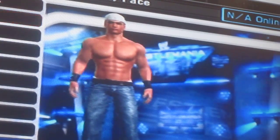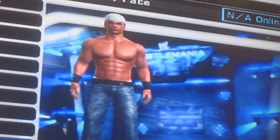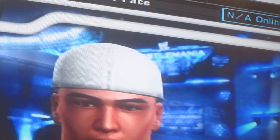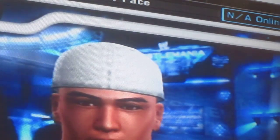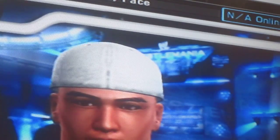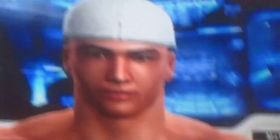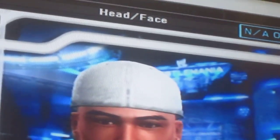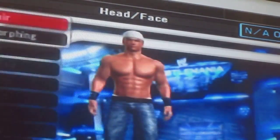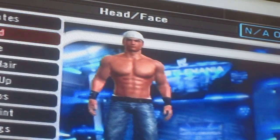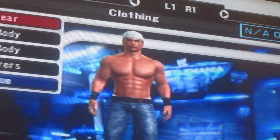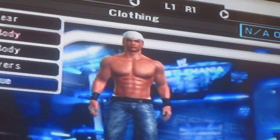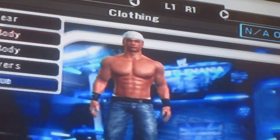In Smackdown vs Raw 2008, the way the face looks for Twisted T — it kind of doesn't look that great but it doesn't look that bad either. You can do better with the character; you can make him look cool in the way he looks.